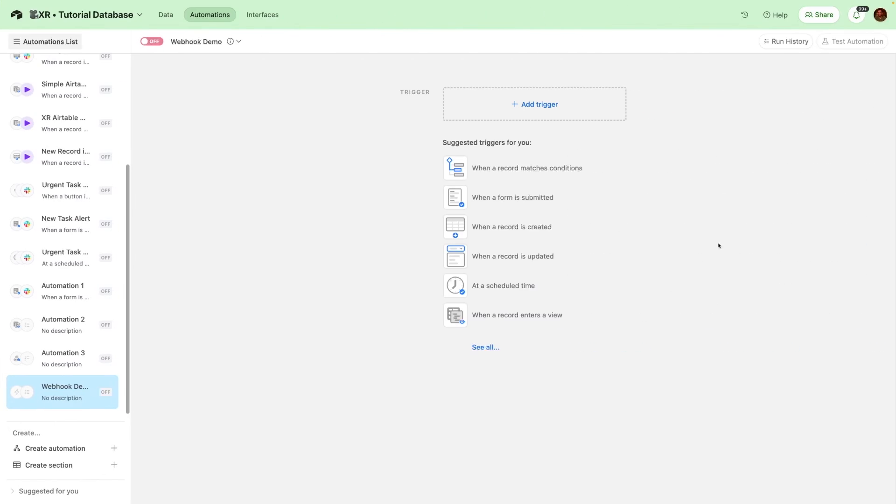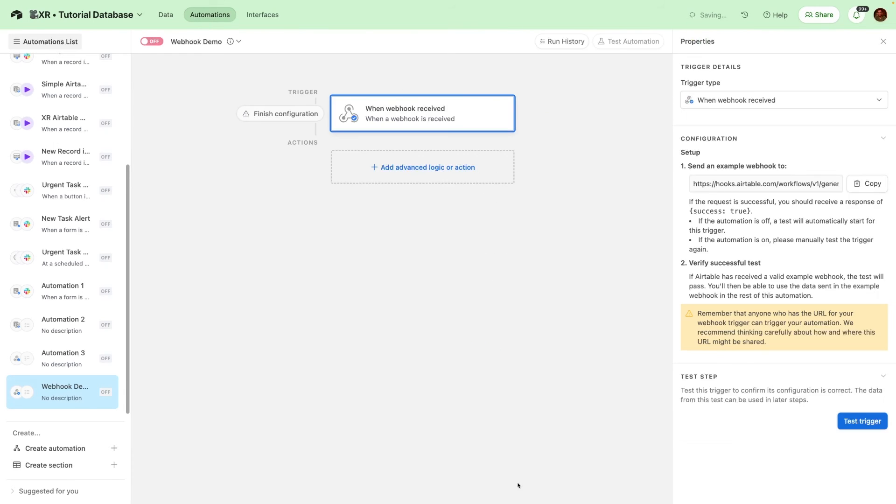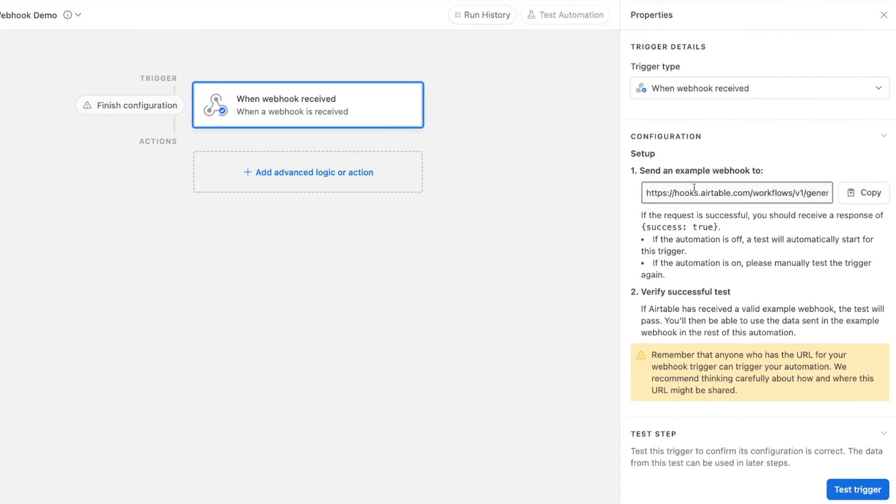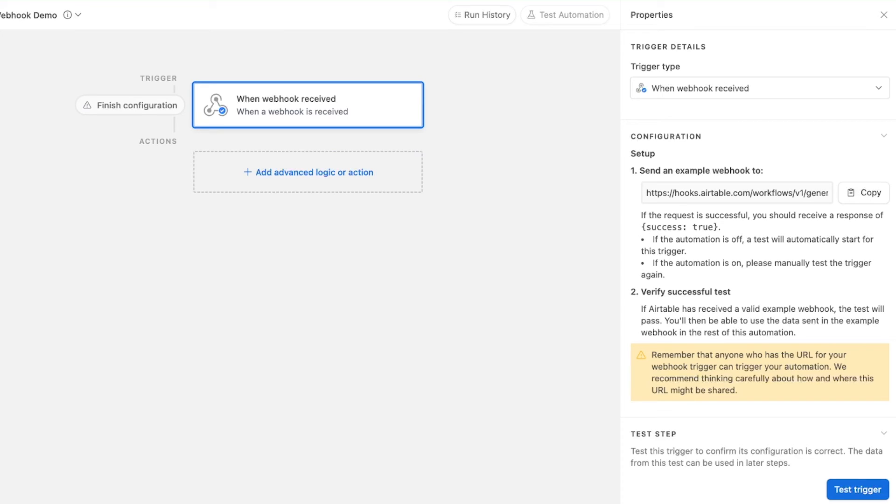In Airtable, you'll do something similar. You'll click on see all. And then when webhook received is going to be the trigger here. And right away, we get this URL, which we can copy and add to our softer button. In both Airtable and Make, you can build any automations you want with this data, just like we did with Zapier.